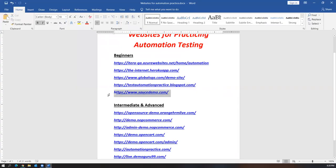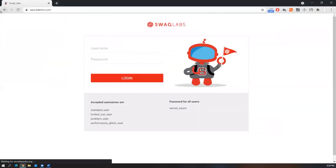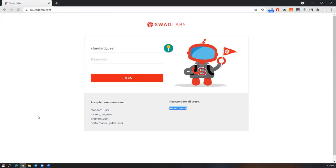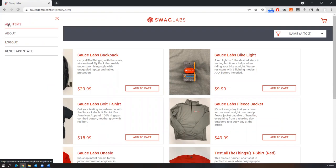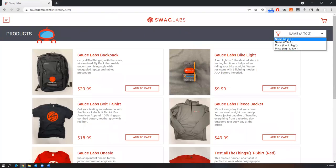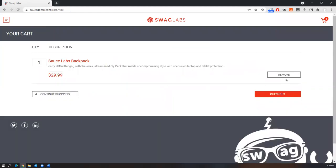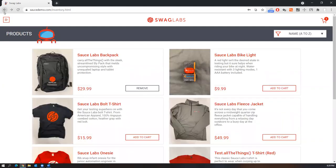We also have an application called saucedemo.com. You can log in with the provided common username and password. Once logged in, you can see different types of products and automate scenarios like displaying all items, checking alphabetical order (A to Z, Z to A), price sorting (low to high, high to low), adding a product to the cart, checking if it was added, removing items, and checkout.